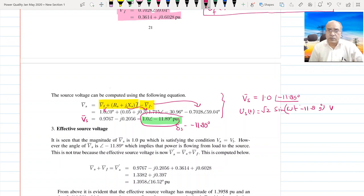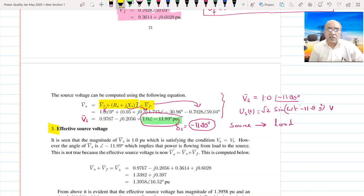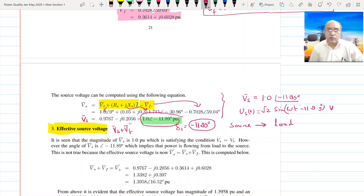You may get confused here because the angle of the source is −11.89°. Can power flow from the source to the load with this negative delta? You have learned that power can only flow when the source angle is positive relative to the load angle, but here it is negative. This confusion will be cleared once we understand the concept of effective source voltage, because BS is not the only source now — the effective source is the sum of BS + BF.